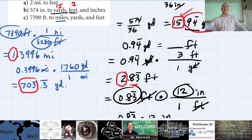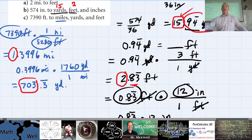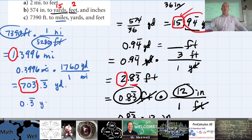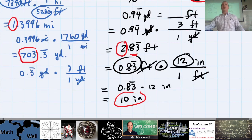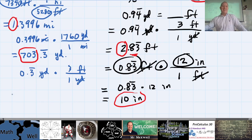If you use your brain a little, you might not even need the calculator for this last part. 0.3̄ repeating is exactly one third. The next unit is feet: 3 feet per yard. So 3 times one-third — what do you get?